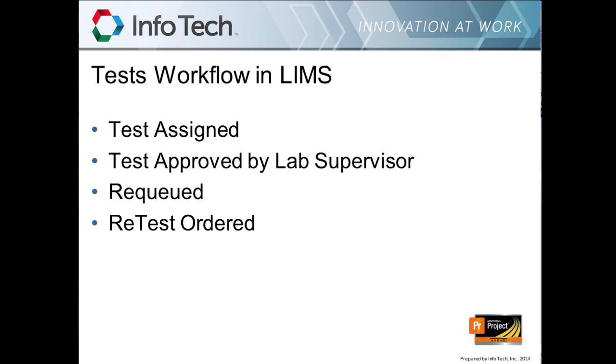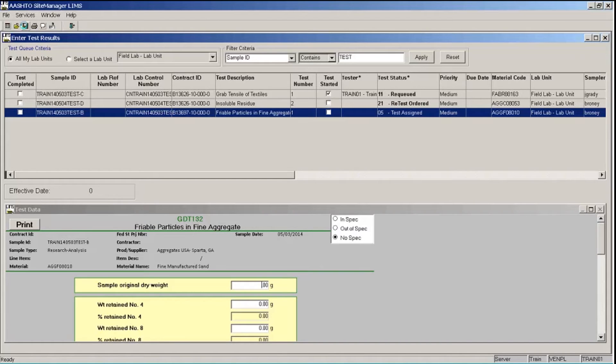During the test review process, the reviewer can do several things. They can mark test results as complete, which approves the test and progresses that to the sample review area. They can recue a test if there are questions about the test result for the tester to review it. Or they can order a retest if they would like another run of the same test on that sample. If a reviewer orders a retest or recues a test, that test will come back to your tester's queue in this Enter Test Results window.